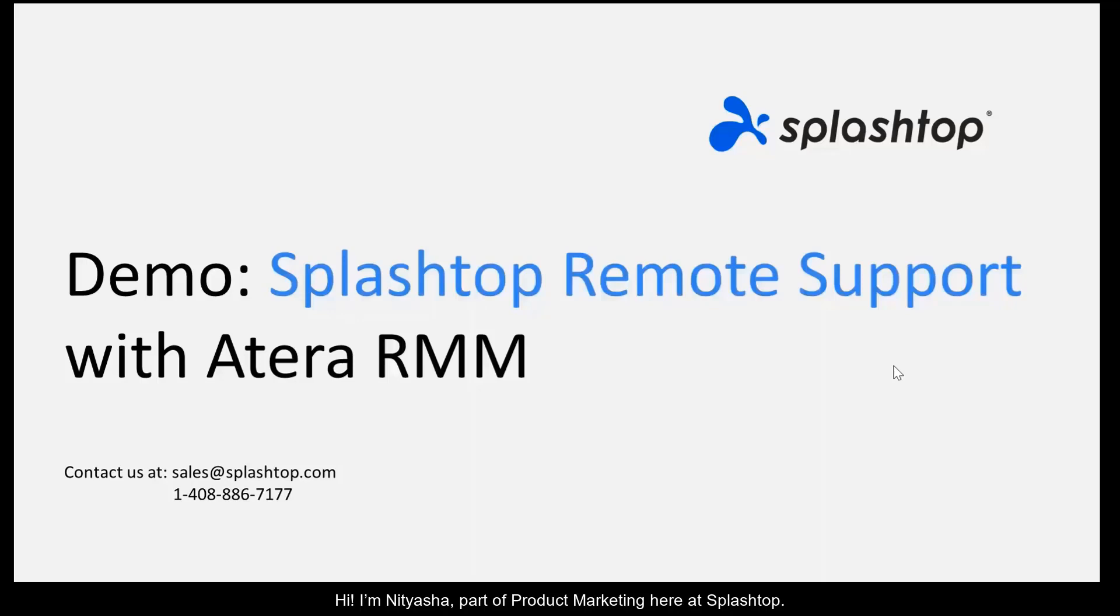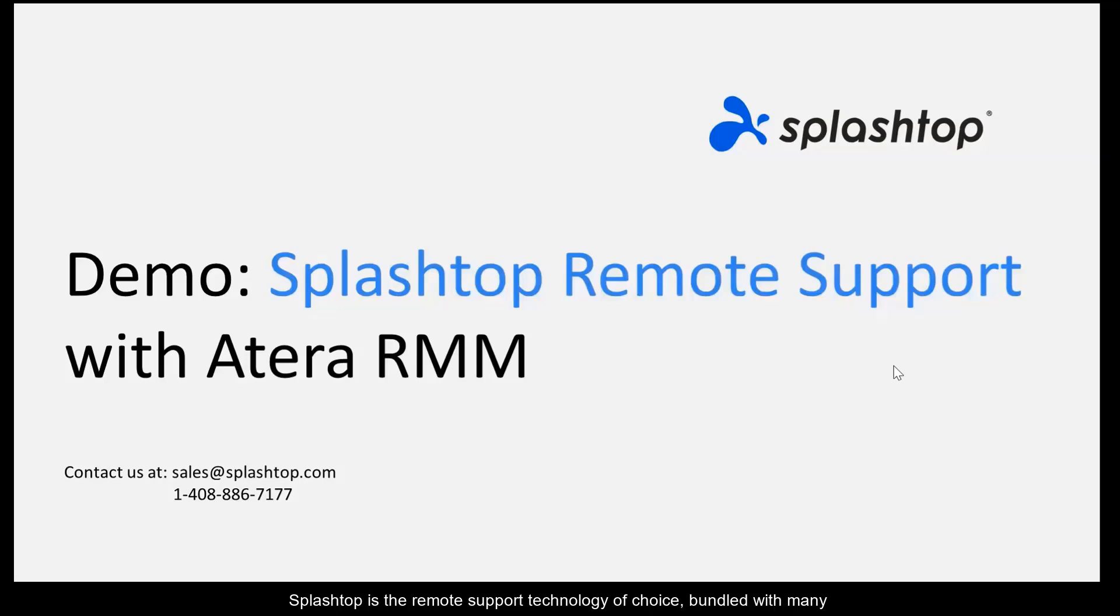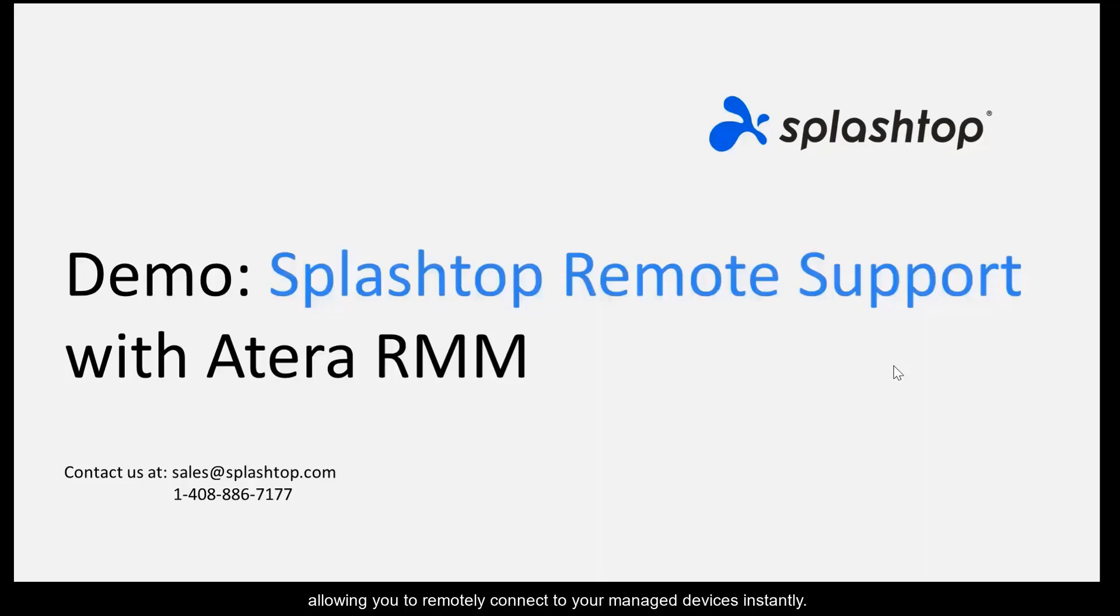Hi, I'm Nityasha, part of Product Marketing here at Splashtop. Splashtop is the remote support technology of choice bundled with many leading remote monitoring and management or RMM solutions, allowing you to remotely connect to your managed devices instantly. This video today demonstrates how Splashtop integrates with Atera.